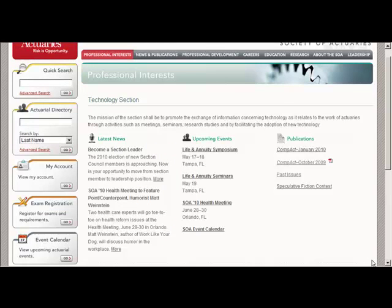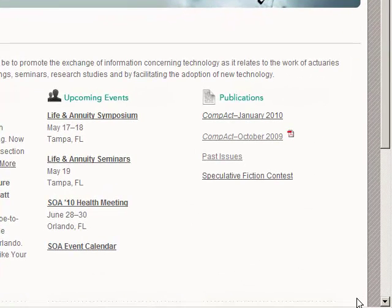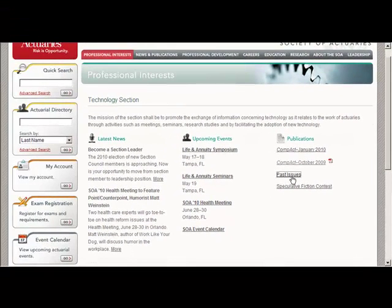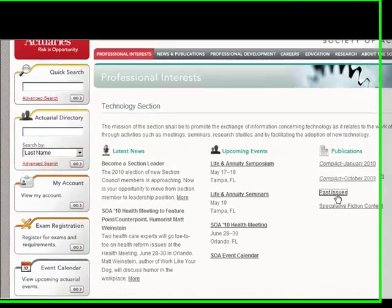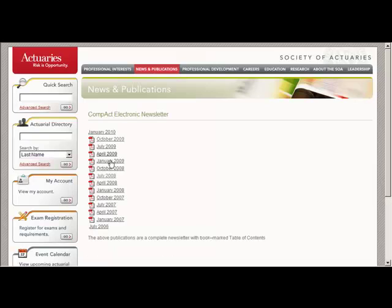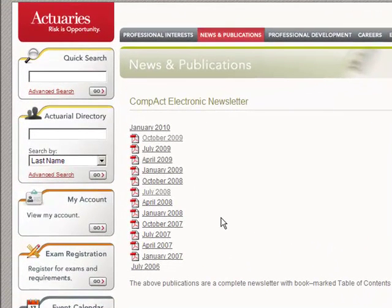Going back to the main web page, Compact is our section newsletter. We'll see a list of Compact issues going back to July 2006. To get previous editions from Tech Section newsletters, we'll have to use a different kind of search on the website. As you can see, most of these are in PDF format. We have switched to an online format with our most recent edition.